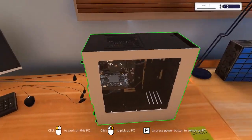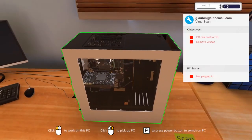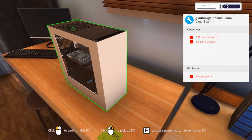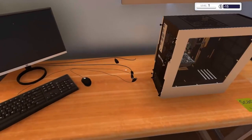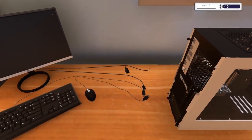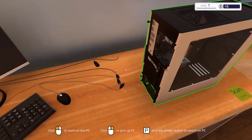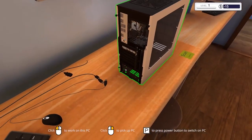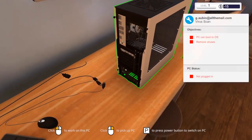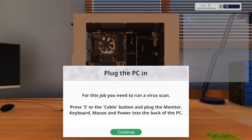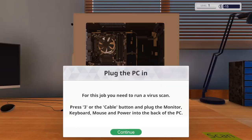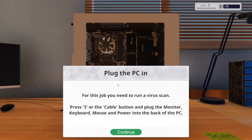Do we have to actually plug in individual stuff? Work on this PC. Press power button to switch on the PC. But it's not plugged in yet. So do I have to actually clickety-clack and plug it in? Plug the PC in. Yeah, so it's going to go through all the little details. We do have to plug it in. But that's awesome, actually.